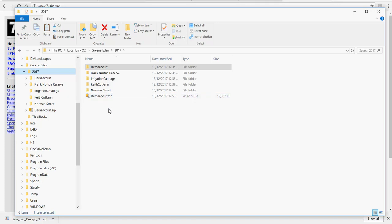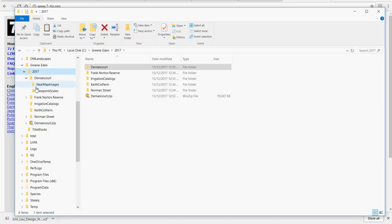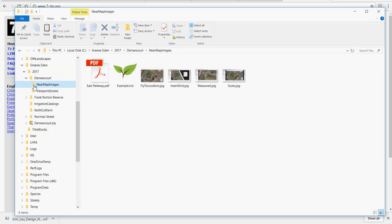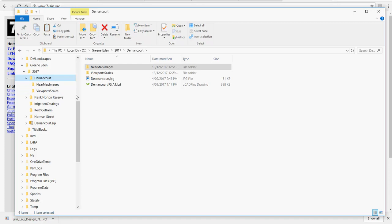The beauty of this is that that's a Zip file that has all of the files inside, all of our image files, our drawings, everything that we've done, viewport scales and so on, everything we've done in that job, it's all gathered together in one Zip file and then it can be copied to some sort of backup device.